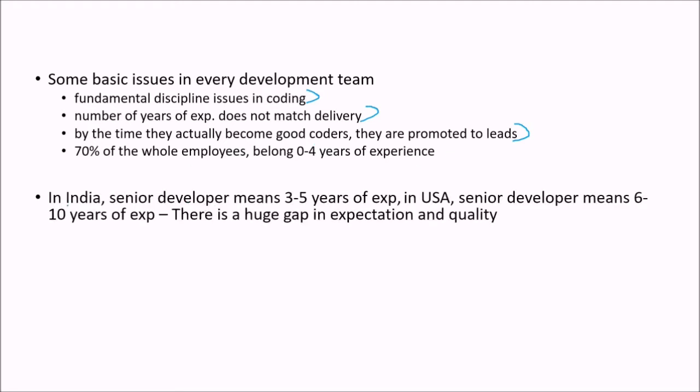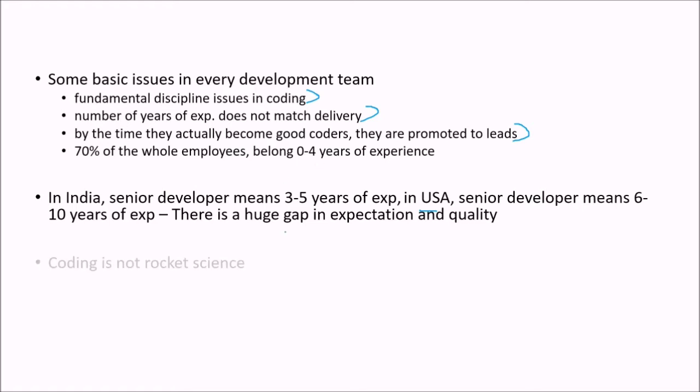70% of the whole employees belong to 0 to 4 years of experience. For example, if I compare between the countries, in India senior developer means 3 to 5 years of experience, in USA senior developer means 6 to 10 years of experience. So there is a huge gap in expectation quality.